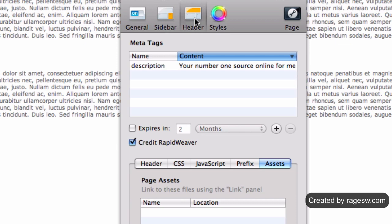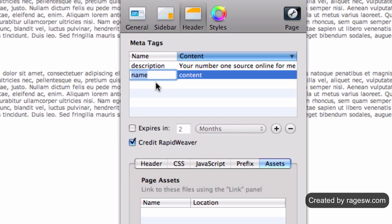Press the plus button, and under the name heading, type in keywords. In the content section, type in your keywords.